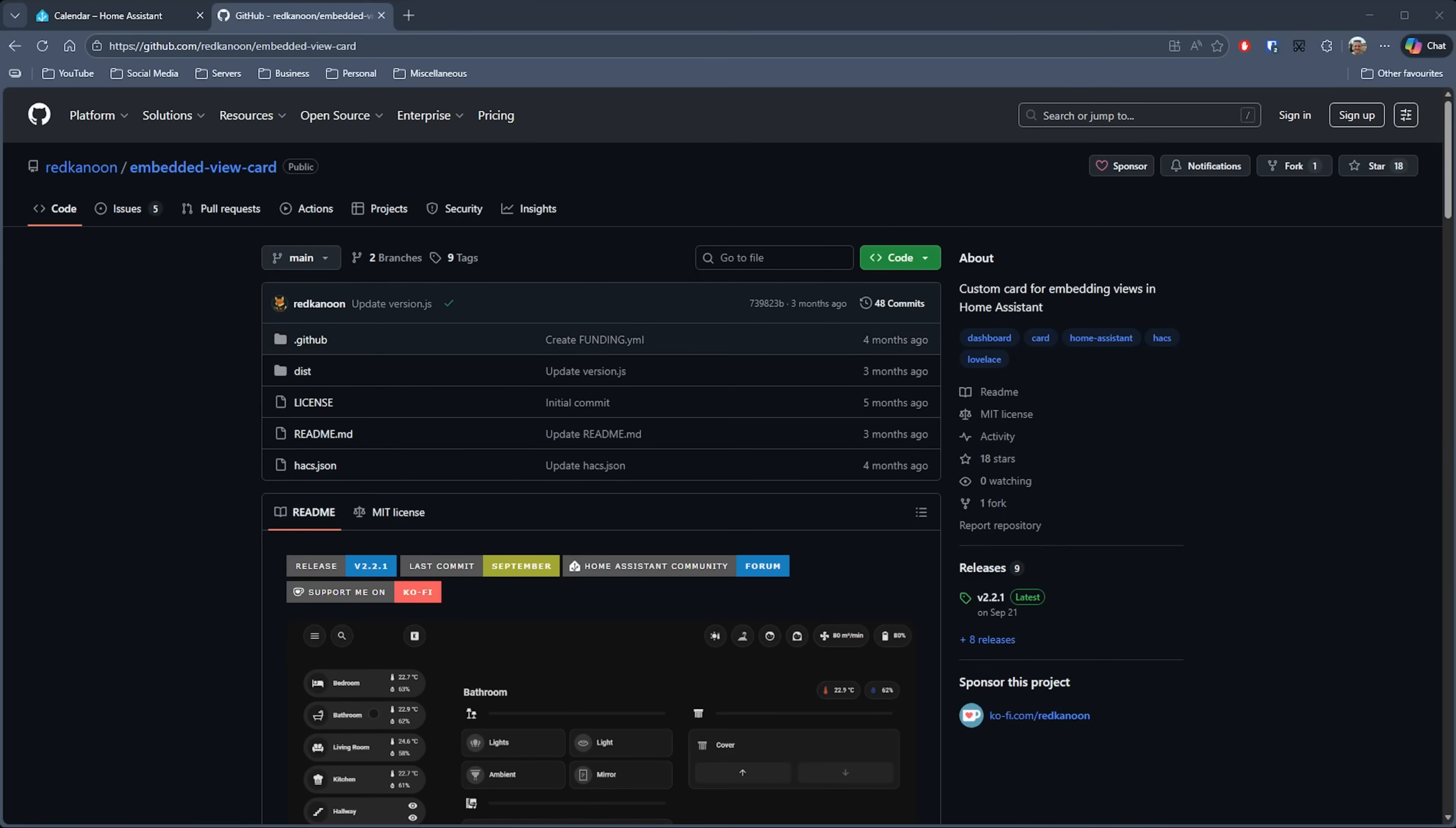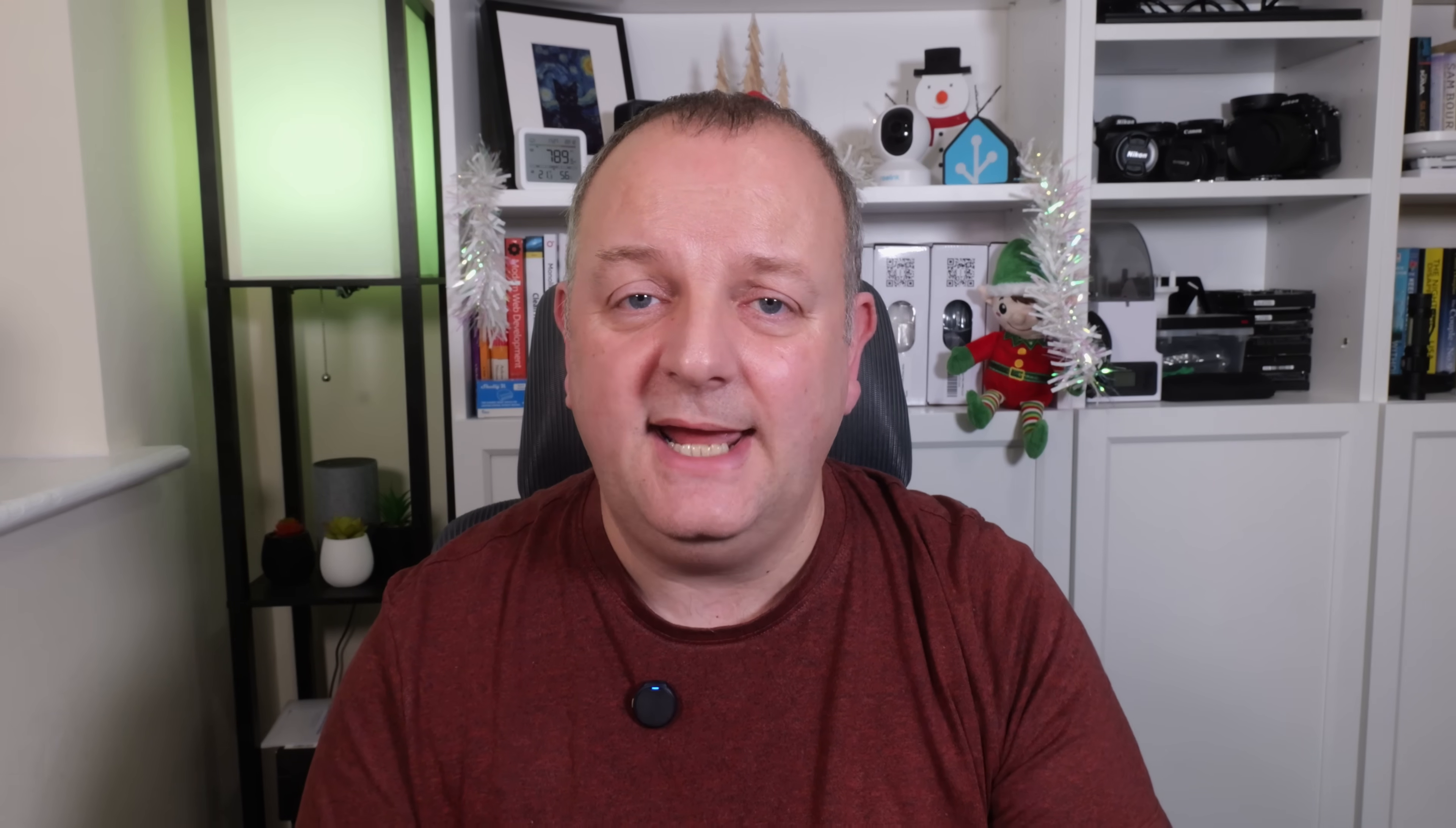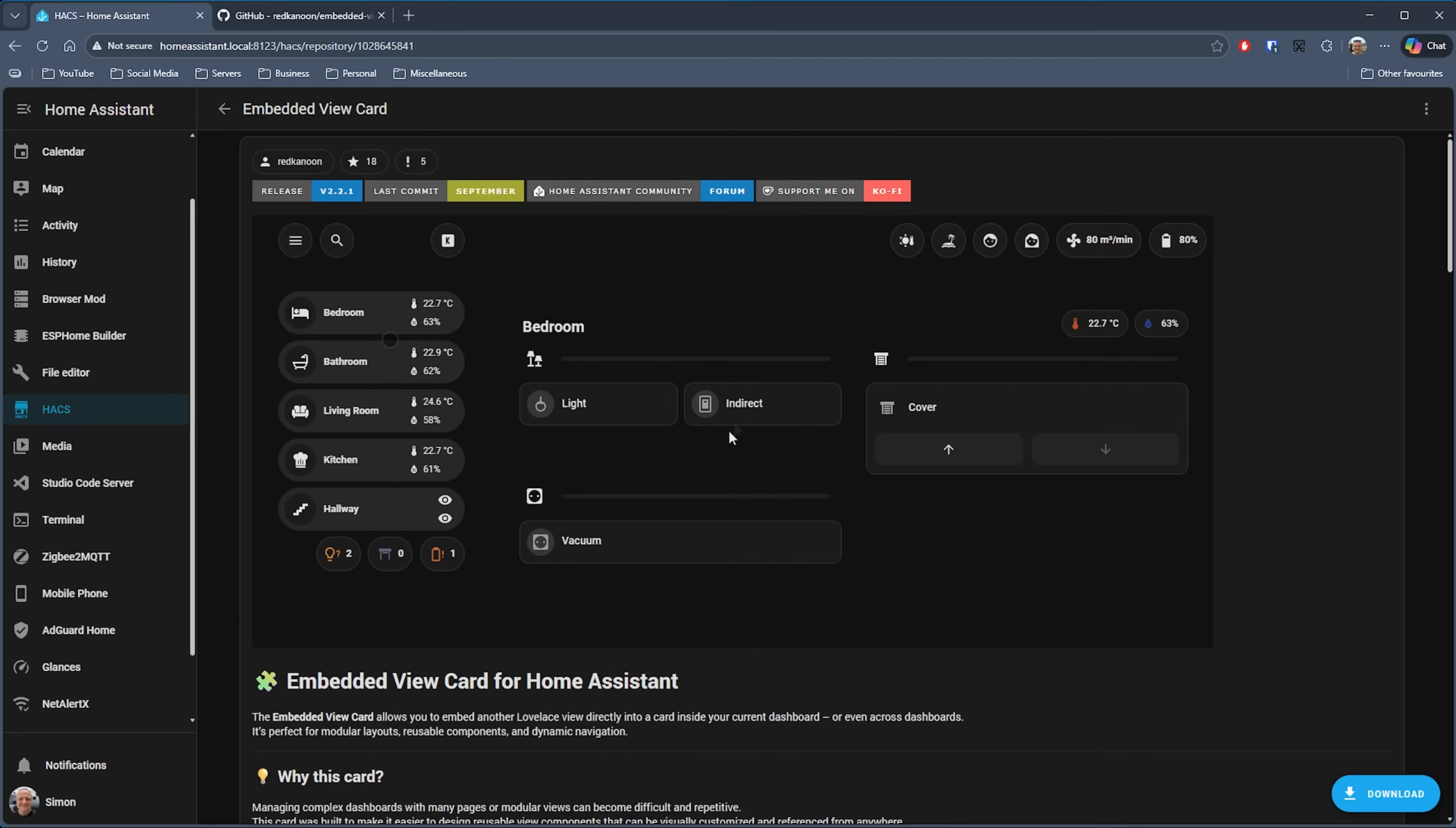Next up, we have Embedded View Card by Red Canoon. This card basically allows you to embed a card from another dashboard straight into a specific dashboard. The repository page has a little animation showing you it in action, but we'll get this one installed and see what it's like. Again in HACS, search for Embedded View Card and it should be available for download. Click on that item and then click on the download button.